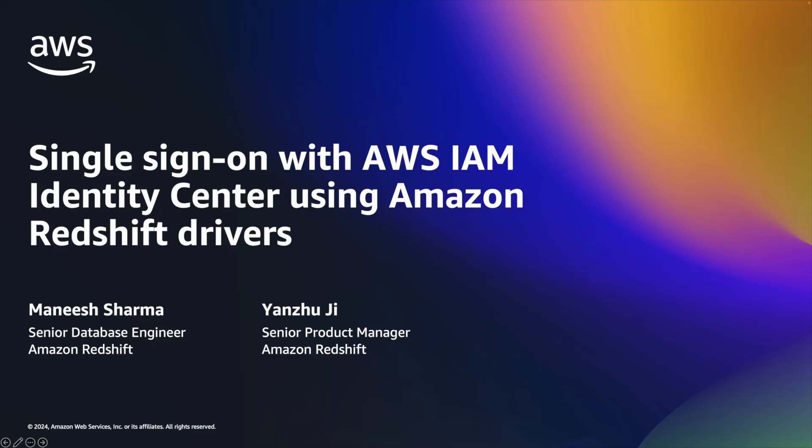Hi everyone, I'm Yang Zhu Ji, a senior product manager from Amazon Redshift. Today I want to introduce a new capability of single sign-on with AWS IAM Identity Center using Amazon Redshift drivers. My colleague Manish is our senior database engineer. He will show you the demo.